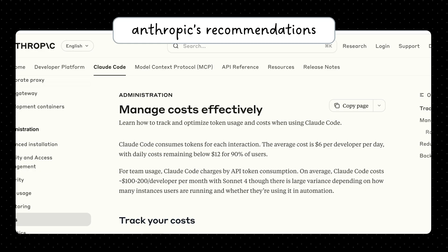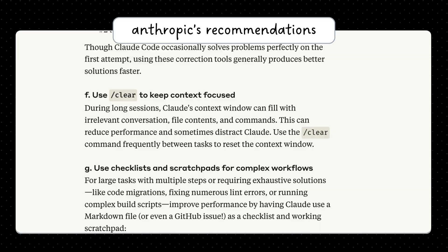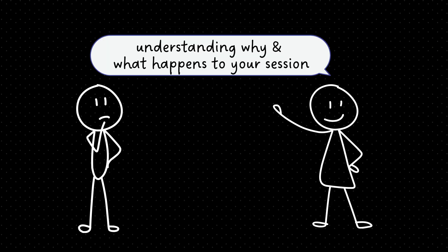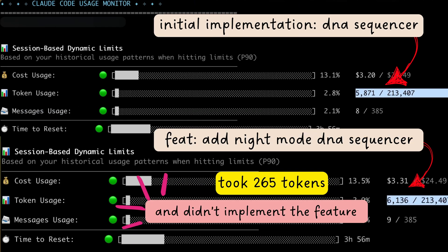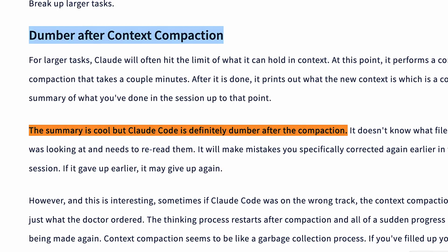Anthropic has a few key recommendations for fixing these context issues. But first, let's understand what's actually happening to your context as sessions progress, and why auto-compaction makes everything worse.